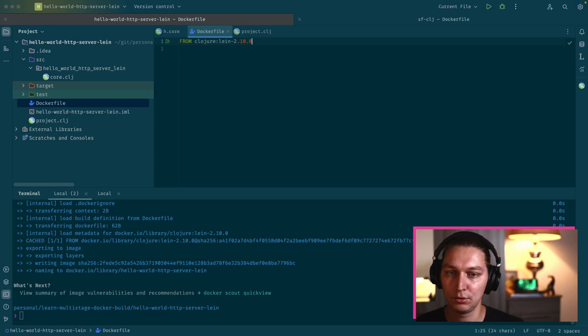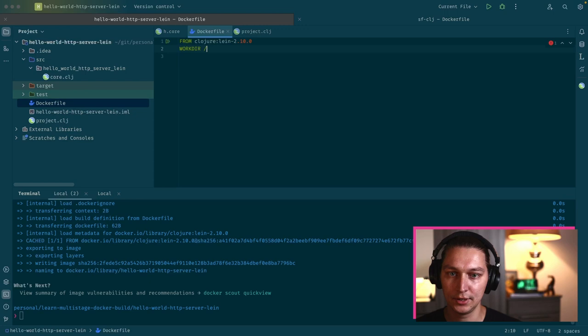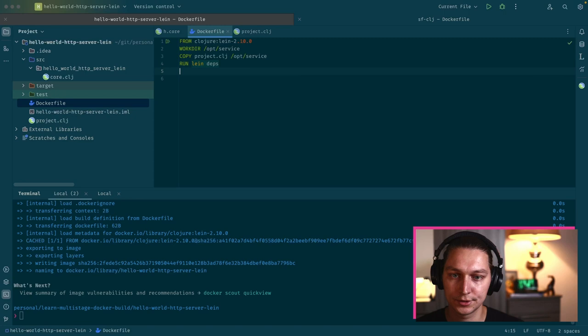After that, a good thing is to start with creating a working directory. It could be anything, but we usually name it something like /opt/service. The next step will be to copy our project.clj file to this location. After we've done that, the idea is to run lein deps.